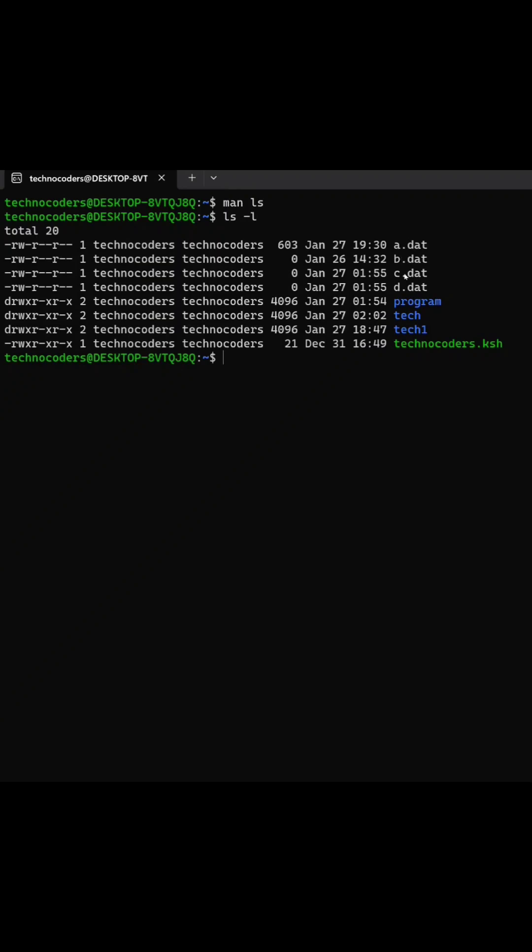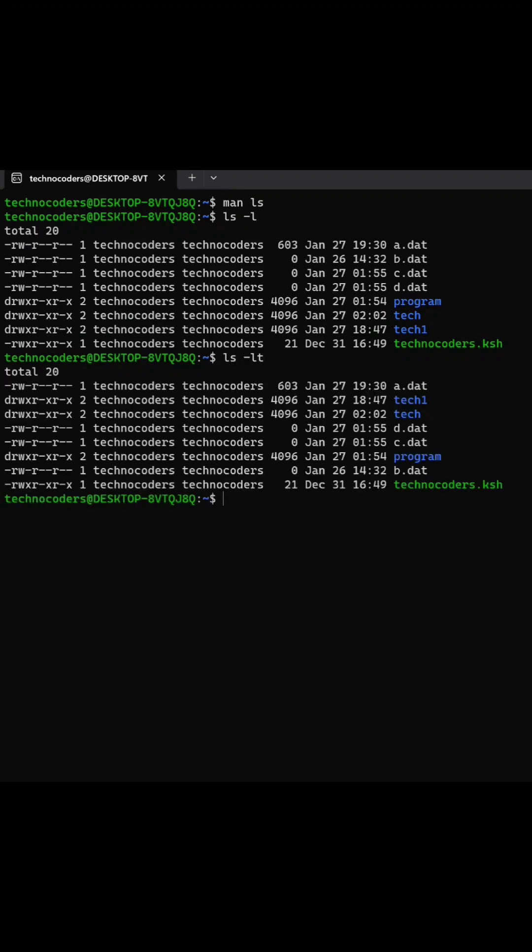You can see here a, b, c, d files I have created just to show the demo. If I want to sort the file based upon timestamp, I will be using the t command.